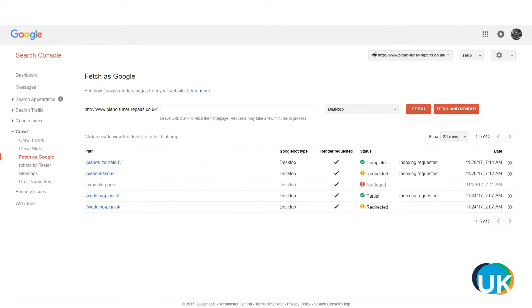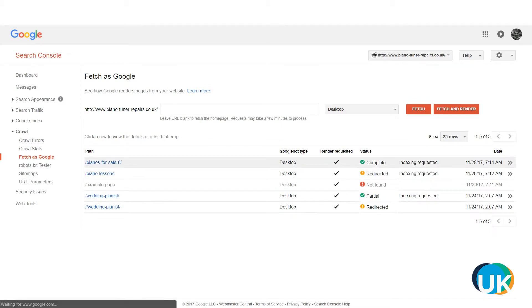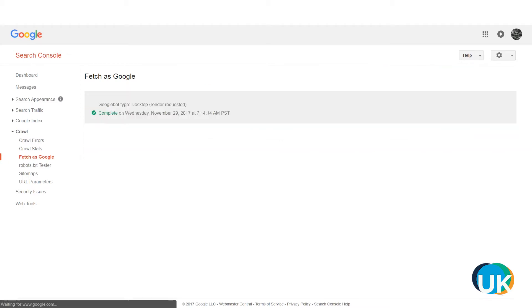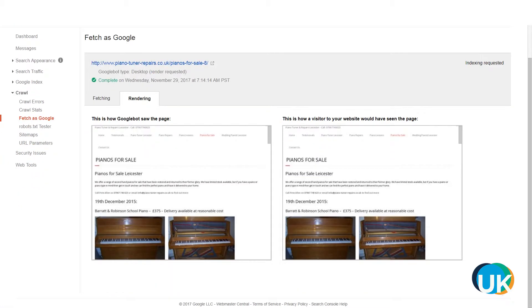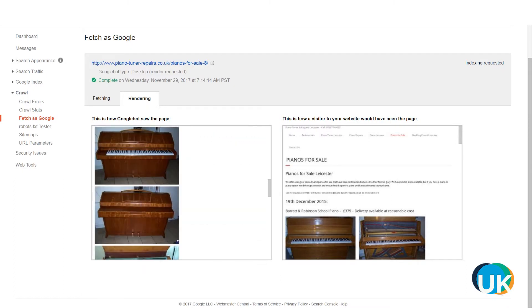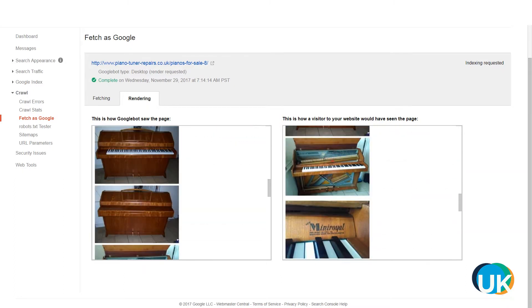You can also click the submitted link to see how Googlebot saw the page and compare it to how a visitor was seeing it, allowing you to check that it's appearing as expected along with any errors it may have found. Pages are usually indexed quite quickly, and you can check the status by going to Google and searching cache: then your website and the page, which will return information showing the last time the page was cached.